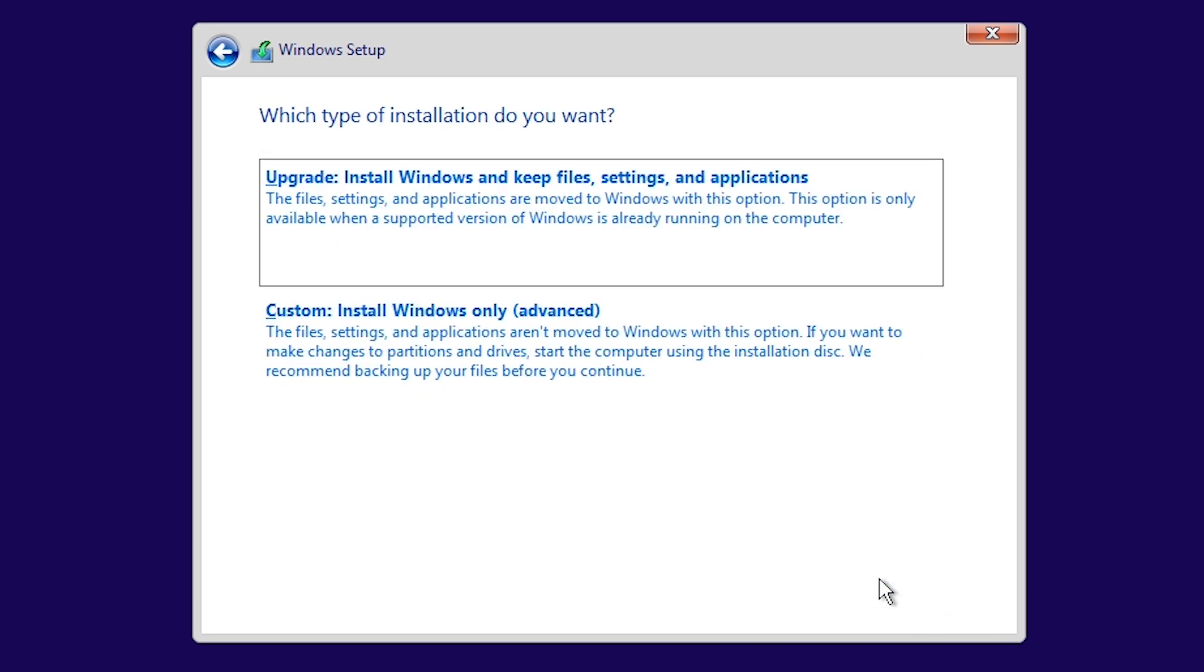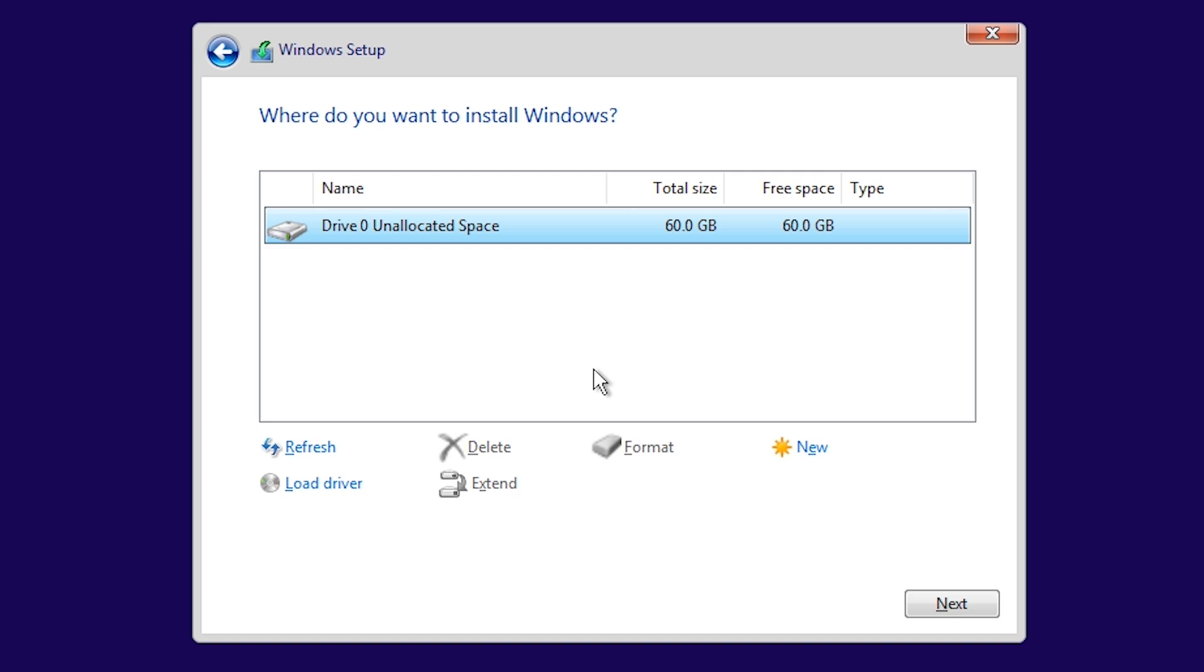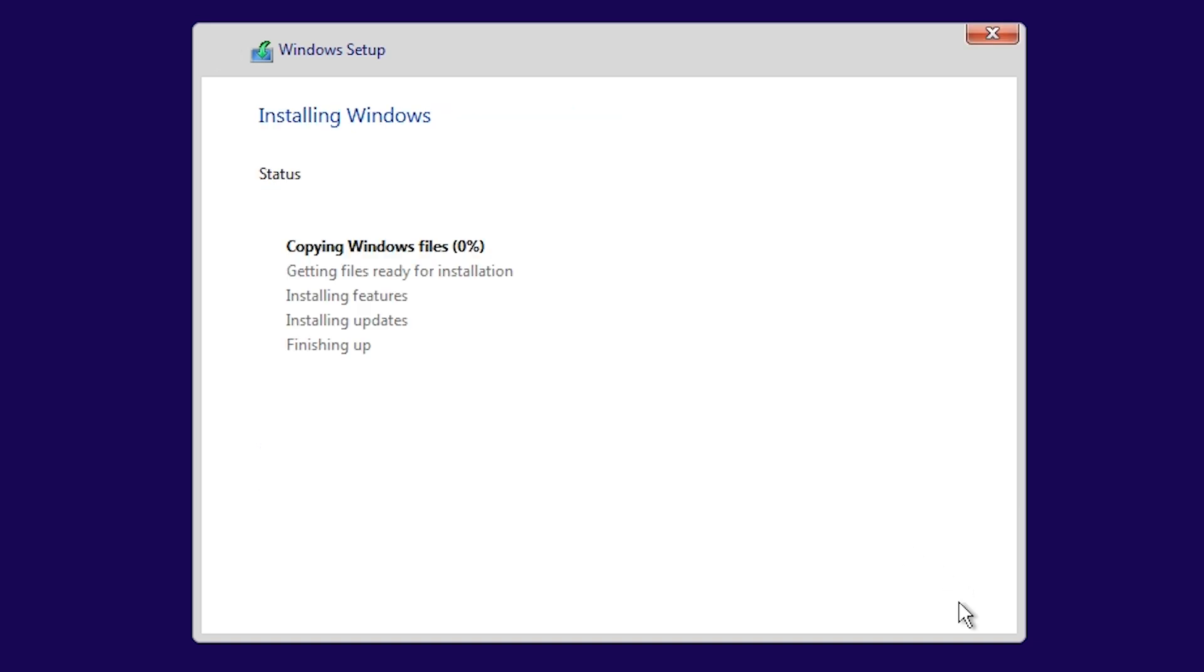Choose Custom, Advanced. Click Next again to begin the installation. The installation will take some time and the machine may restart several times. Just wait until it finishes.